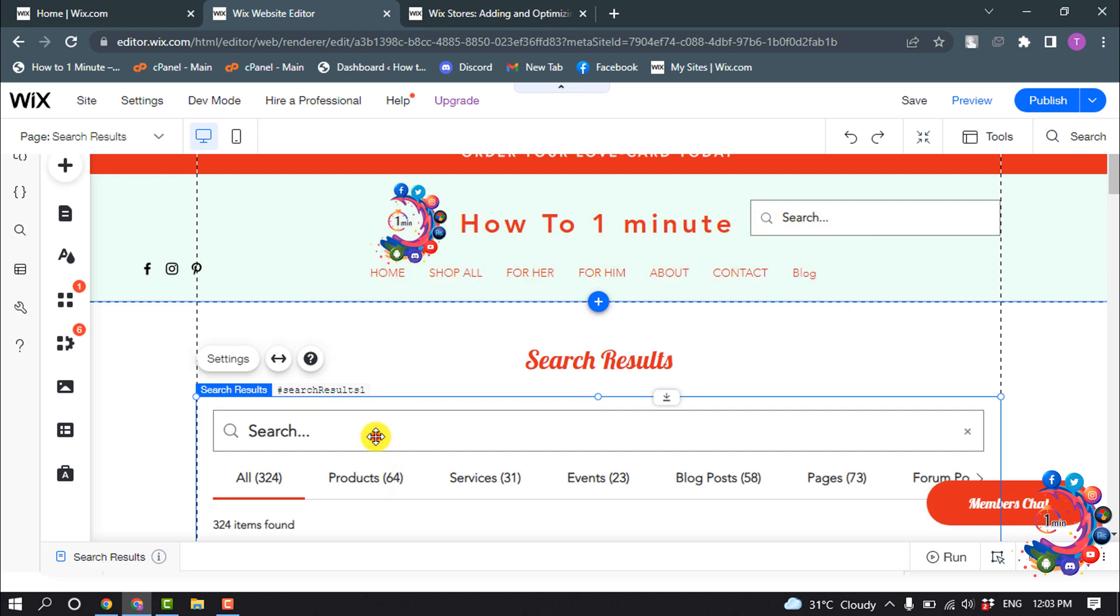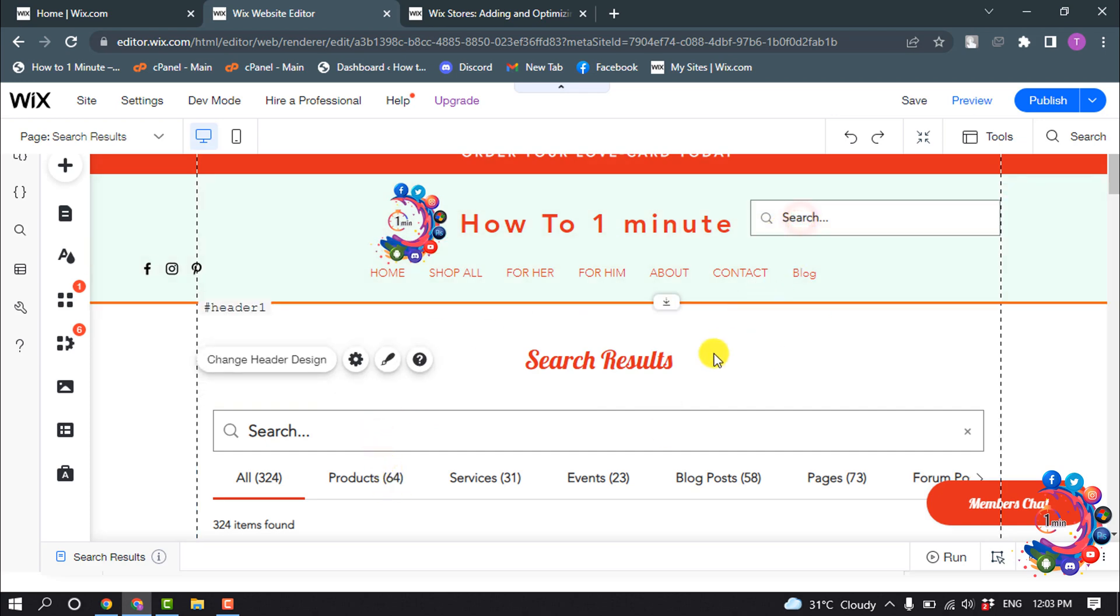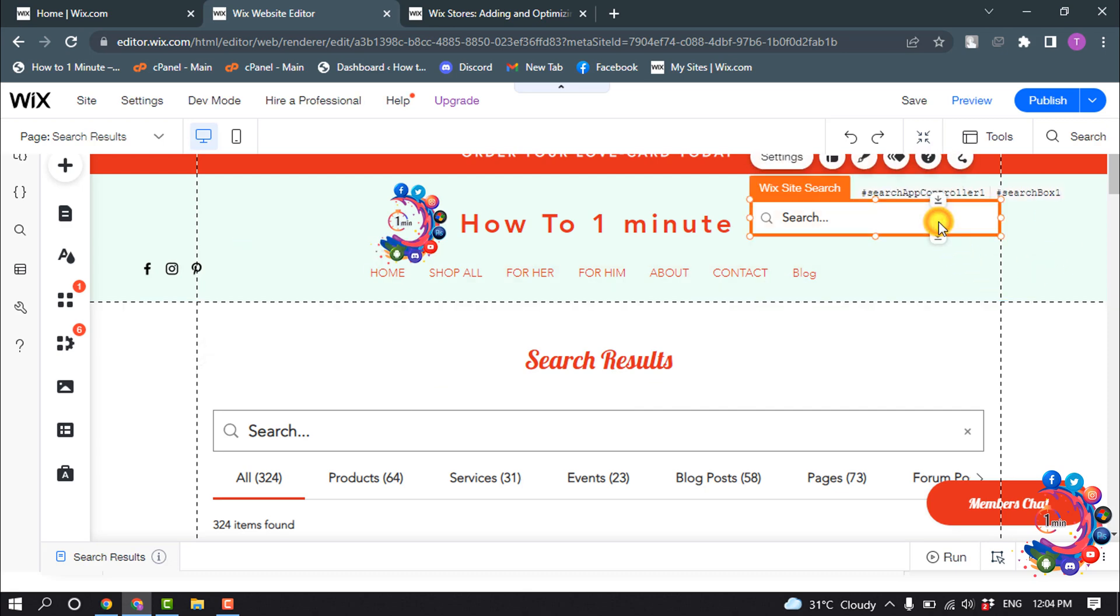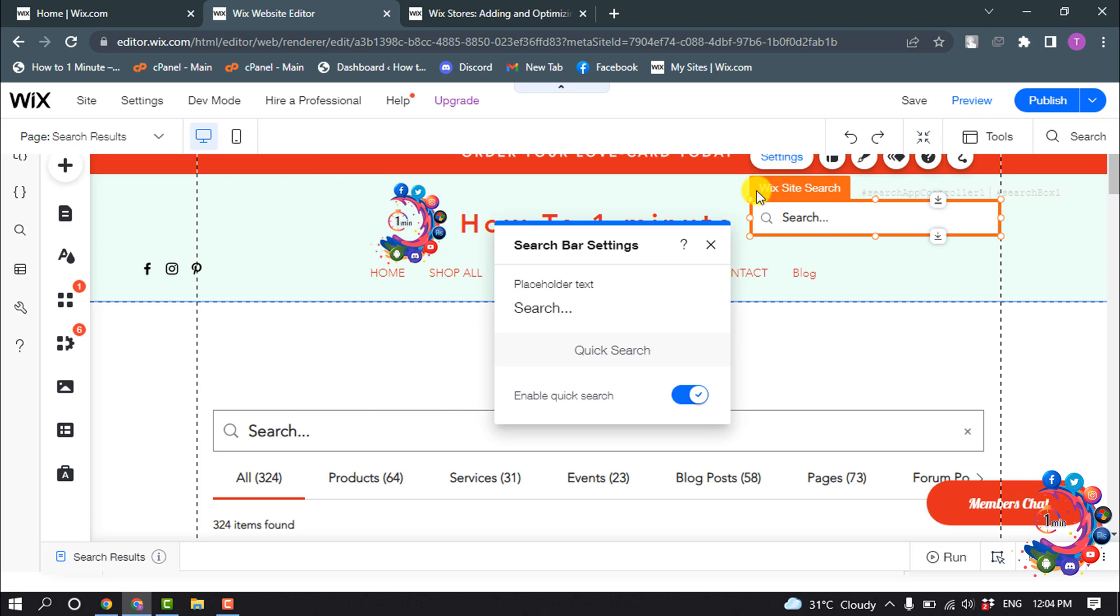And here you can see the search bar has been added to my site. To customize the search bar field, select the search bar and click on Settings, and you can change the placeholder text from here.